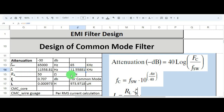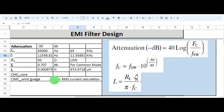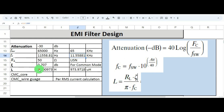The line input stabilization network — that is LISN — has an input impedance of 50 ohm. The ZETA value, representing the point at which the signal starts attenuating, is assumed to be 0.707 — this is for common mode. Now to calculate the inductance value, apply the formula: L = (RL × ZETA) / (π × FC). Substituting the values, the inductance value comes out to 973 microhenry.